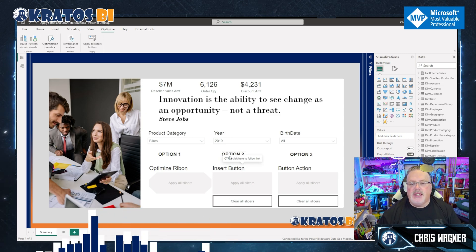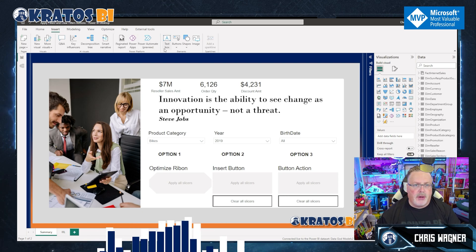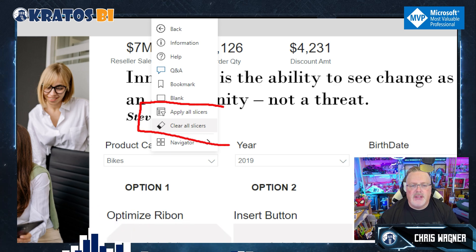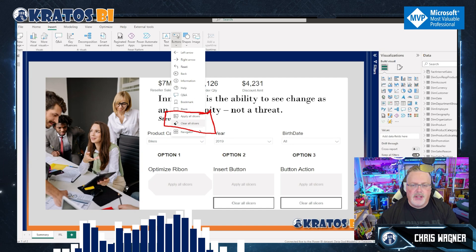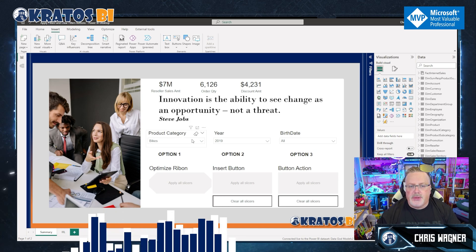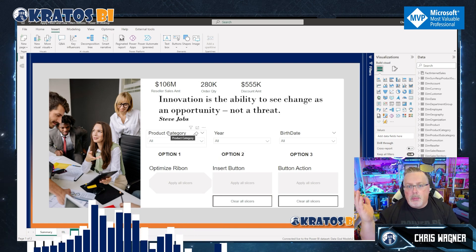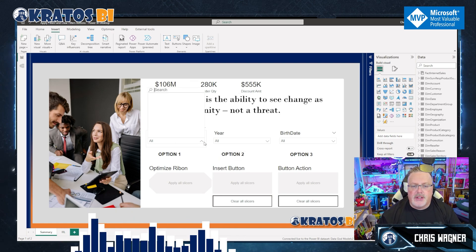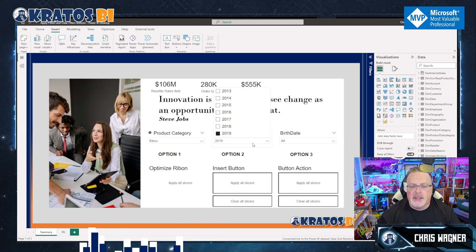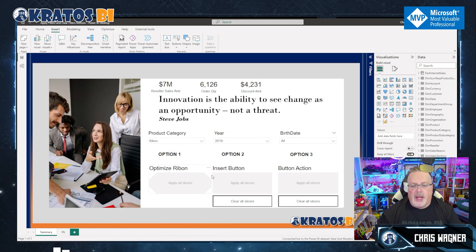The next option is inside the Insert button. If you head over to Insert and go to Buttons, you'll see two brand new buttons: Apply All Slicers and Clear All Slicers. It allows you to have your slicers set, and if you hit Clear All Slicers, all of your slicers are cleared at the exact same time. You can then select your items, hit Apply All Slicers, and the slicers get applied.